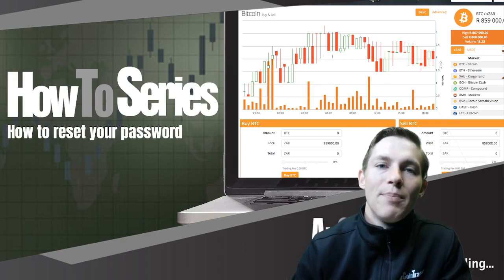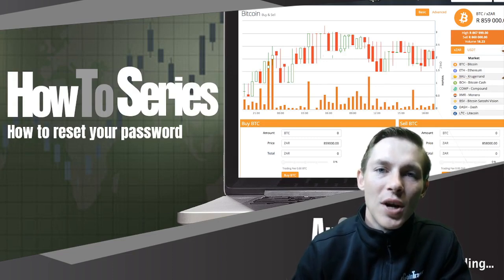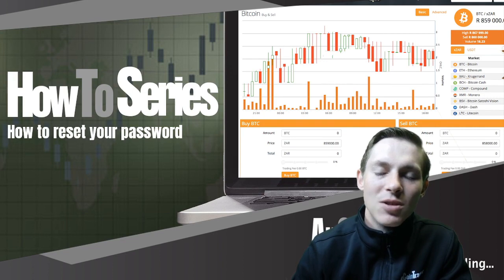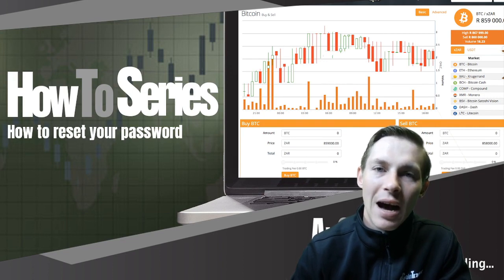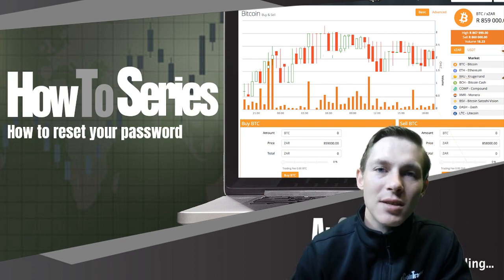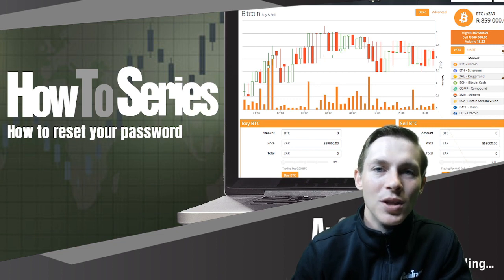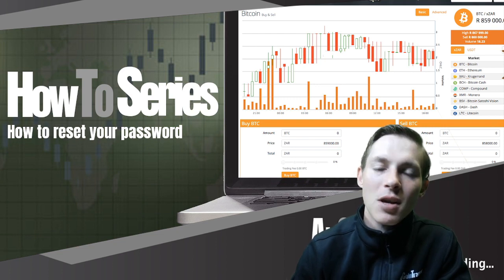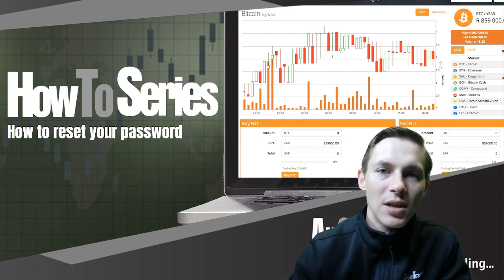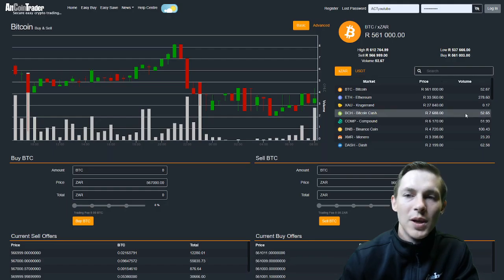How to reset or update your password on the Altcoin Trader exchange. Good morning guys and welcome back to the Altcoin Trader How-To series. In this video, we're going to take a look at how to reset or update your password on the Altcoin Trader exchange. So let's get straight into it. To reset your password because you have forgotten your password...